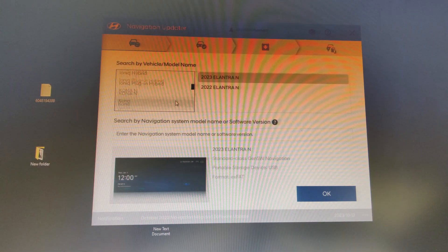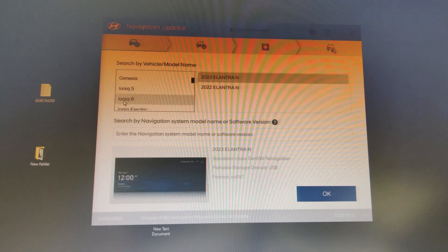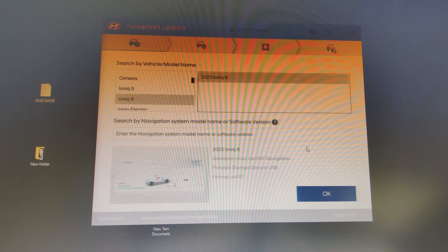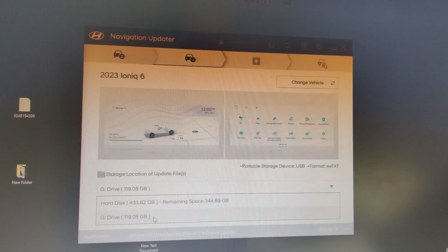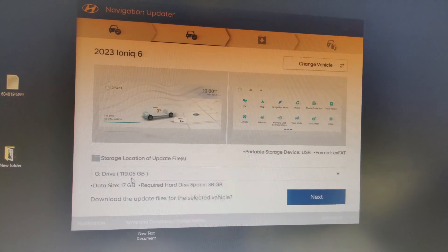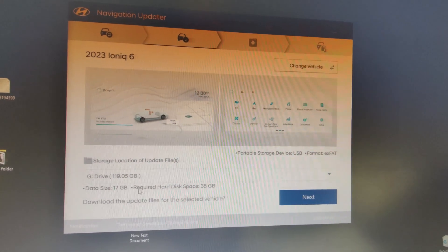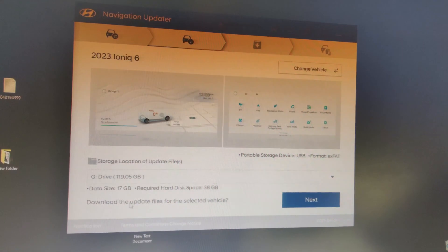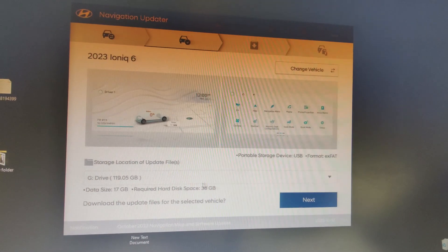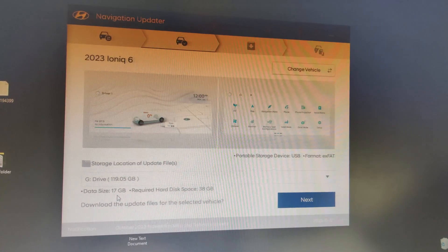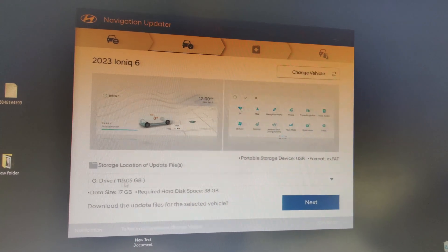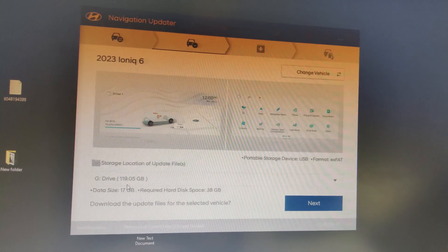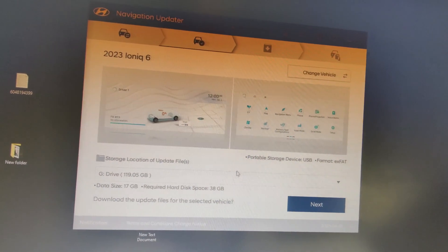All right. So here's where we actually choose the vehicle that we're updating. So in this case, we're going to be updating an Ionic 6, a 2023 Ionic 6. And then it basically is asking where we want to put the update. Well, we want to put it in that G drive because that's the drive that we plugged in, the little USB stick. So here it says data size 17 gigabytes, required space 38 gigabytes. So what it's going to do is it's going to download the update to the hard drive, the computer's hard drive, and then it's going to install it on the USB stick. And it's about 17 gigabytes it's going to go onto the USB stick. So that's why you have to have a 32, because the next smallest size is 16. So that wouldn't work. All right, so we're gonna hit next.